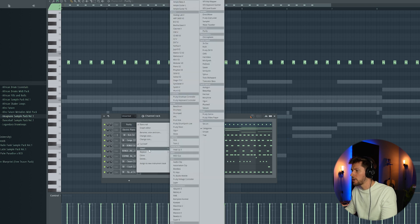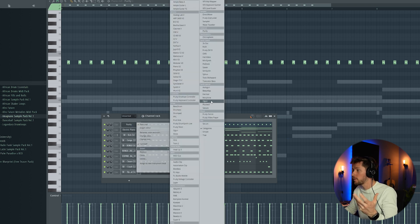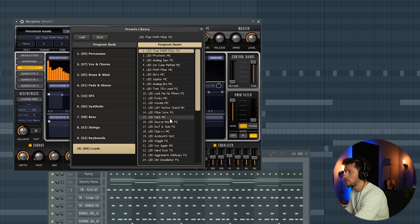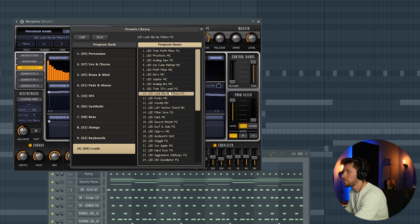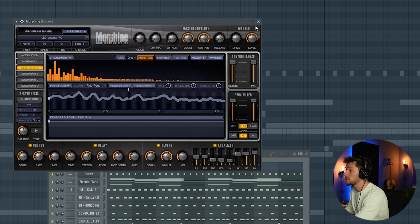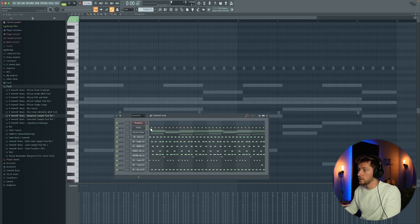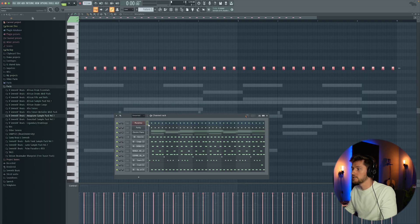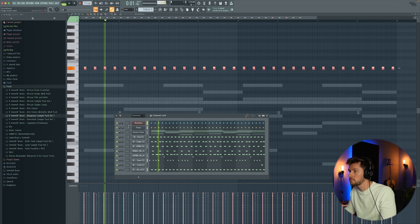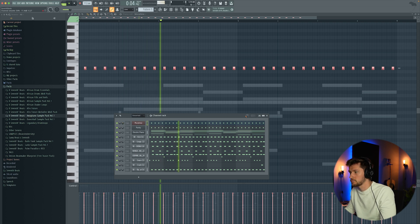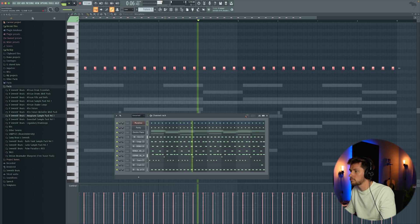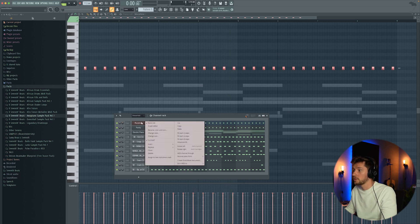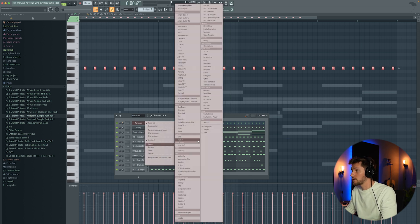However, now I'm going to add a random one, Morphine. I'm going to search for a lead. We're going to add in this crazy one and layer it with the Purity synth. That's also it.